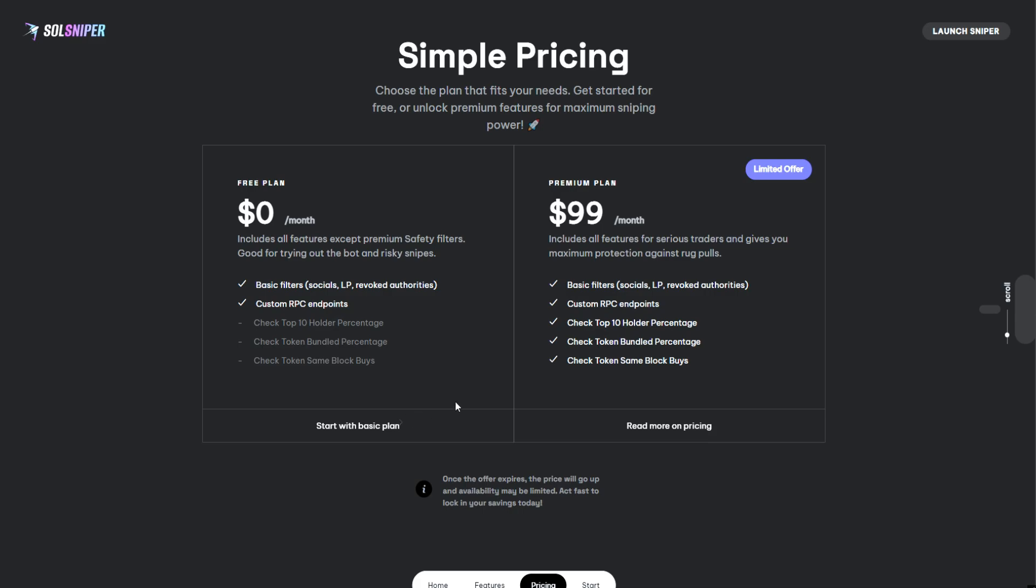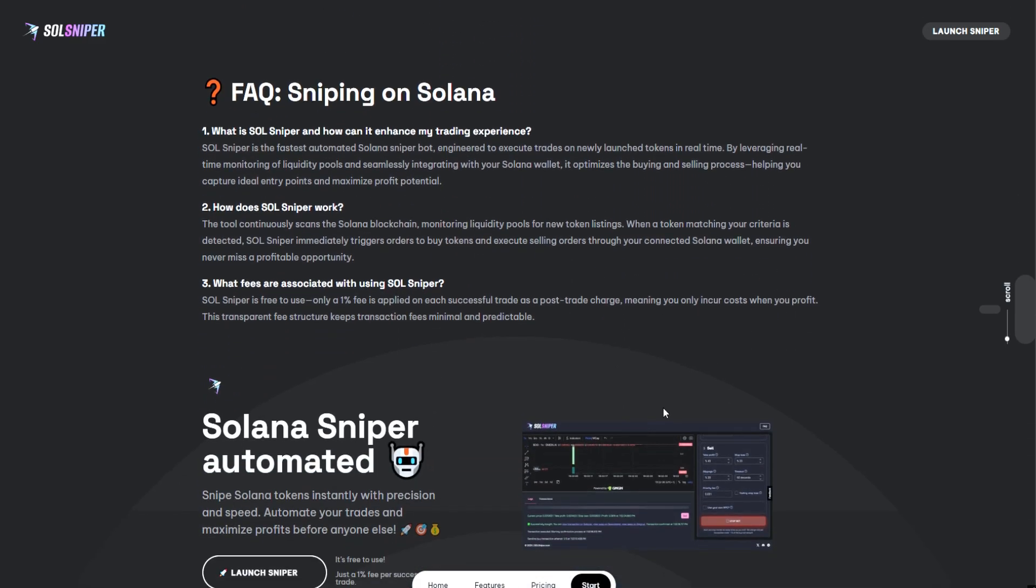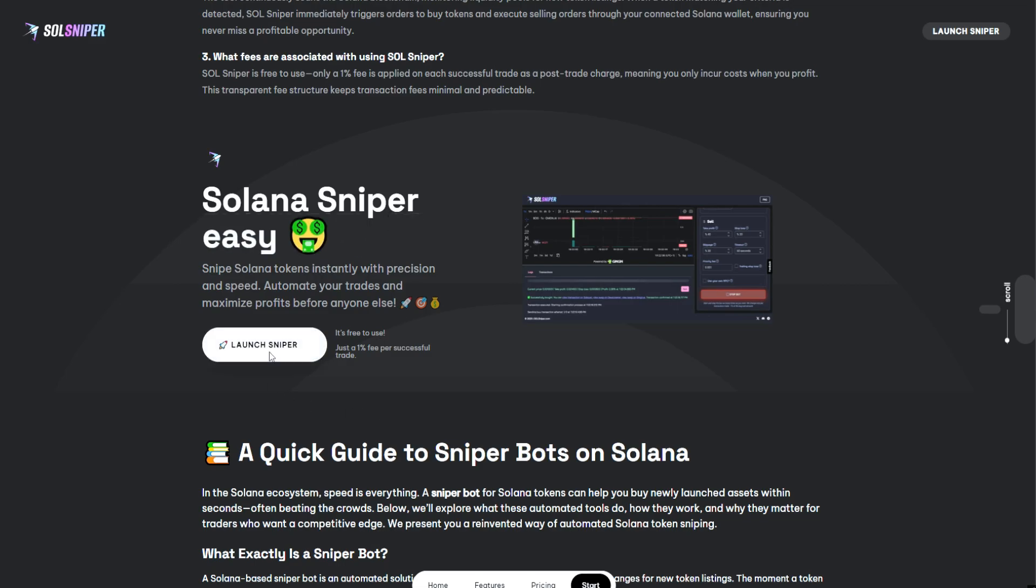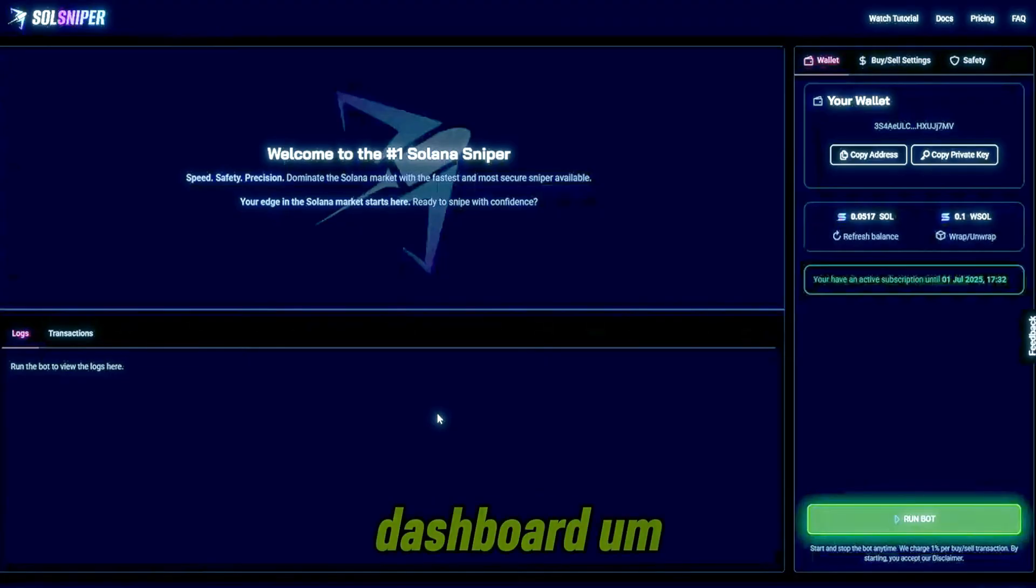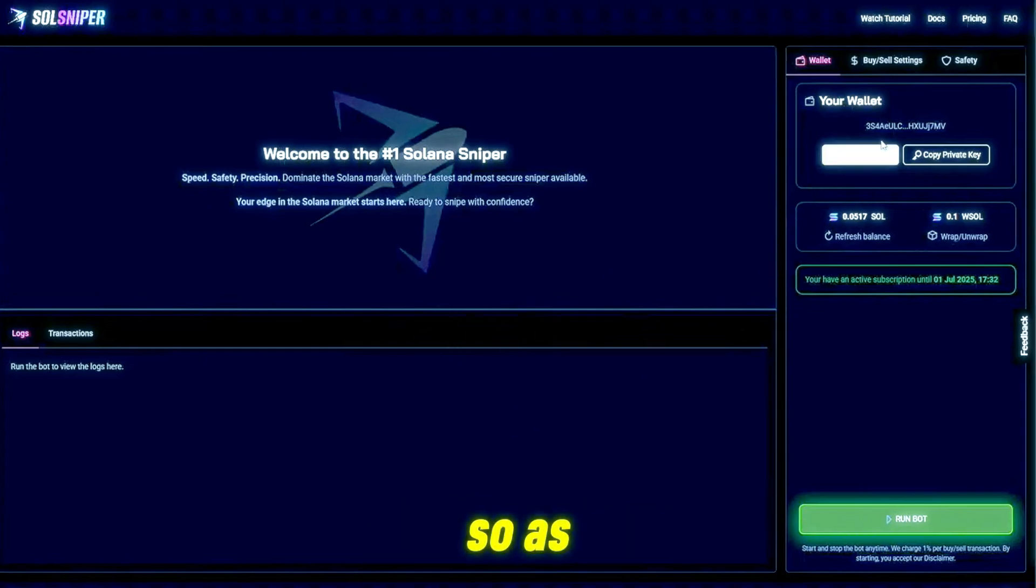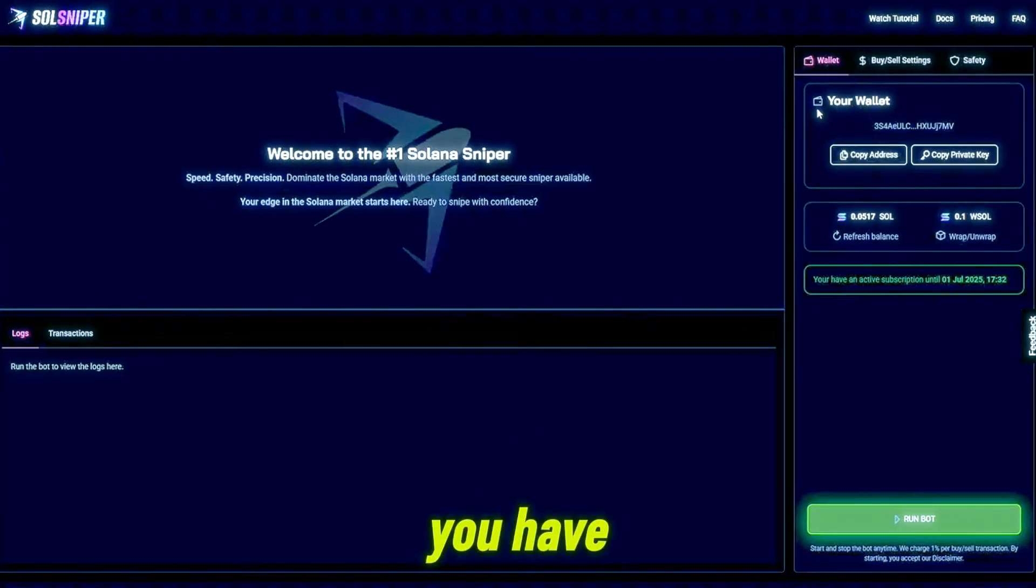It's very essential for match protection when sniping meme coins. You can simply launch the sniper by clicking launch sniper here and it'll bring us directly to the sniper dashboard.